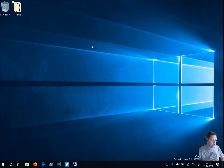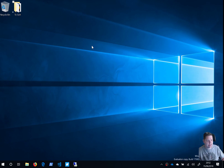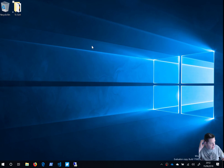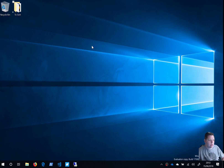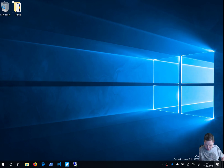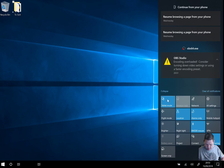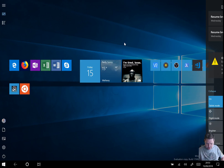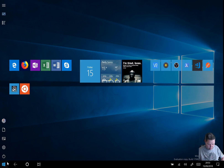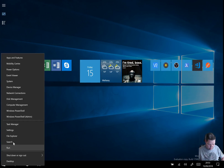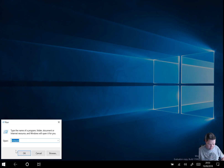Moving on to build 17692. What we have is Microsoft bringing SwiftKey Intelligence coming to Windows. This is where you can swipe on the keyboard to input. I'm going to try and give you a demonstration of that now. I'll put the Surface into tablet mode and launch Notepad.